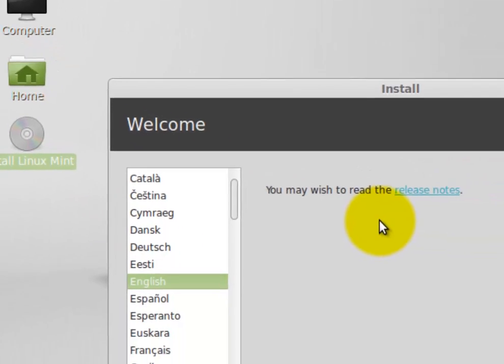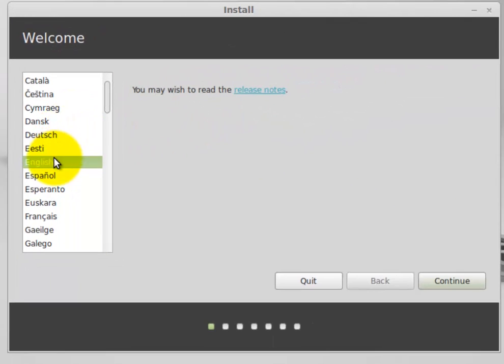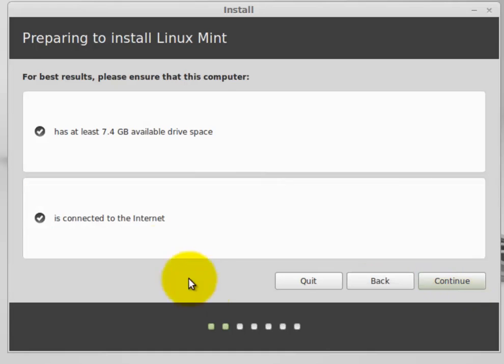When the install screen comes up, just choose your language and click continue. It's going to make sure that you have enough hard drive space and that you're connected to the internet. Make sure you are.